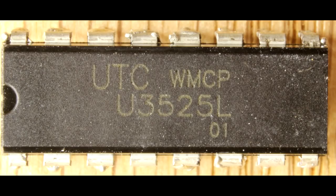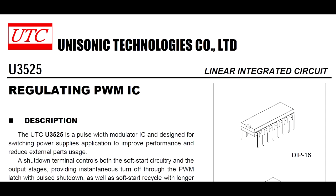So the one I pulled out of the bin is marked U3525 and doing a bit of googling you pull up a datasheet from a company called Unisonic Technologies. It's stated to be a regulating pulse width modulating IC. That sounds like a building block for a power supply. That makes sense because I think that's probably where it came from.